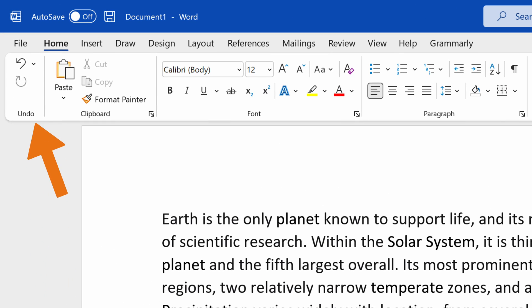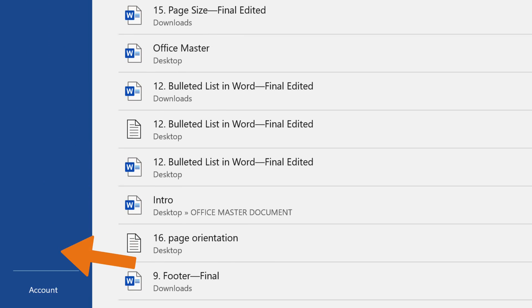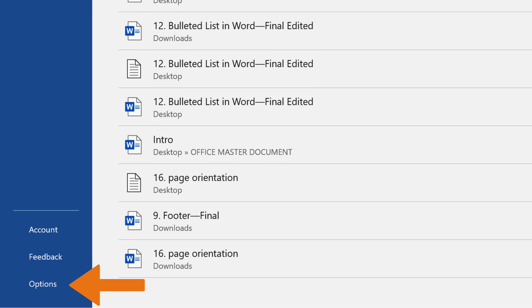First, you navigate to the File tab in the ribbon in the top right corner of the screen. Then, at the bottom of the right blue panel, select Options.